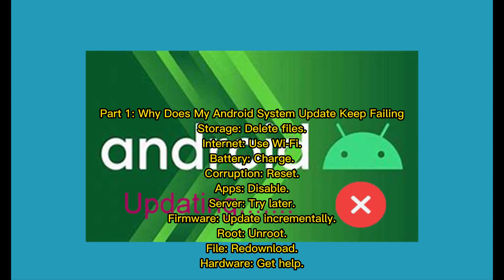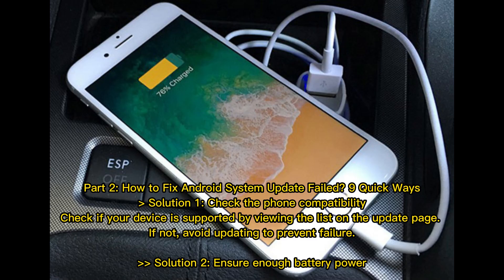Common causes include storage issues, internet connectivity, battery level, app corruption, and server problems. Solutions covered include resetting apps, disabling Wi-Fi only mode, trying later, incremental firmware updates, re-downloading files, and getting hardware help. Part 2: How to fix Android system update failed — 9 quick ways.